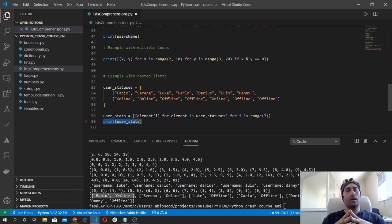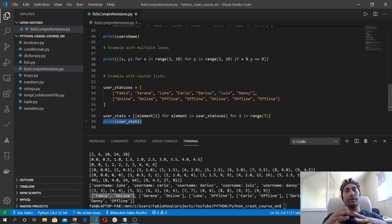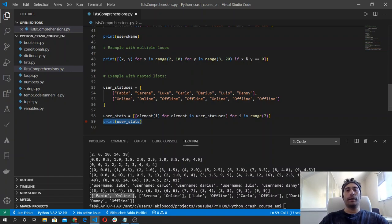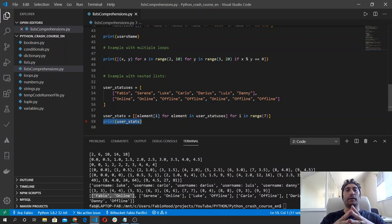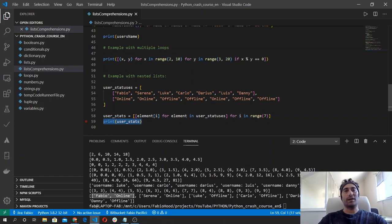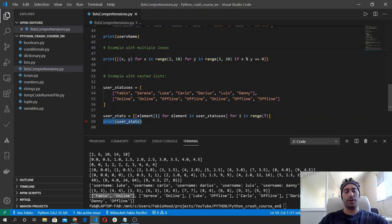List comprehensions can be very handy once you understand how they work, and can help you write less code while keeping it readable. You can find out more in the documentation — I will leave a link in the description. List comprehensions are quite complicated but can be handy once you practice. I'll see you in the next episode where we will start looking at functions — how to define functions and how to work with functions in Python. Cheers!